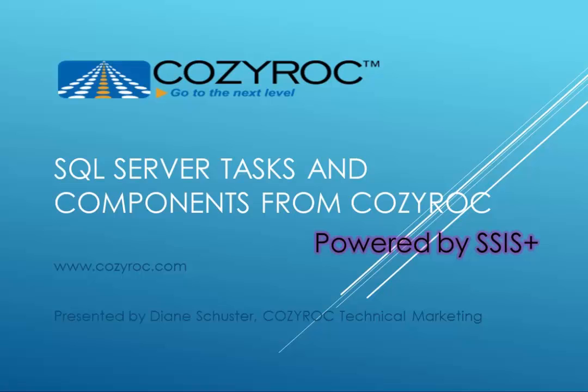Hi, my name is Diane Schuster, and you're watching one of a series of videos that demonstrate the capabilities of CozyRock's SSIS+, which is a software suite of tasks and components for SQL Server Integration Services.